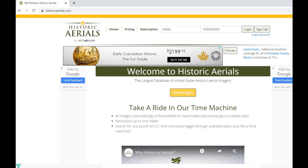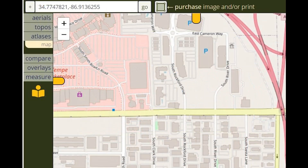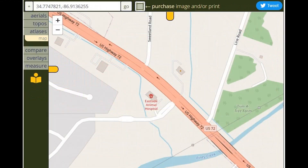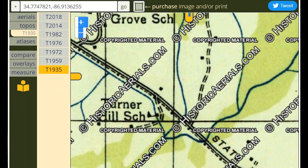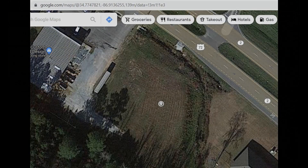Here's the splash page for Historic Aerials — you can log in, sign up, or click on Viewer just to the right of where it says Historic Aerials. On the viewer page, you can enter the geo-coordinates or street address of the place you want to check out, or just put in a town name. Here at the top you can see the geo-coordinates for that little plot of land next to the animal hospital. When you hit Go, it shows you the area on the map, and on the left-hand side you can click on Aerials, Topos, or Atlases. I clicked on Topos and then the earliest one I could find, which is 1935 — and the school is still there in 1935. Switching to Aerials, the earliest aerial this one has is 1981, so it doesn't really help much.